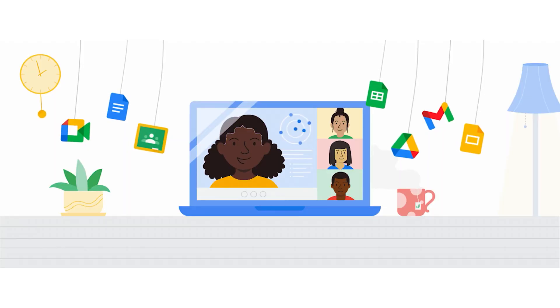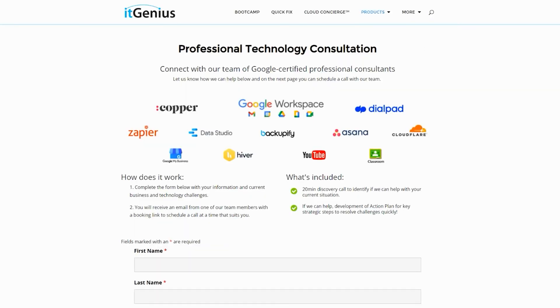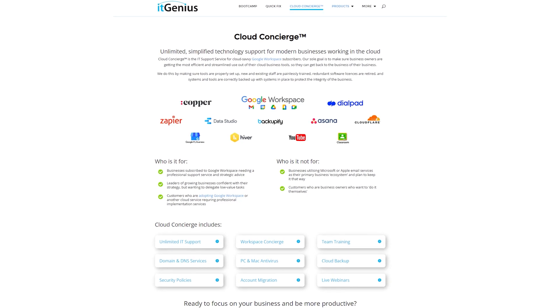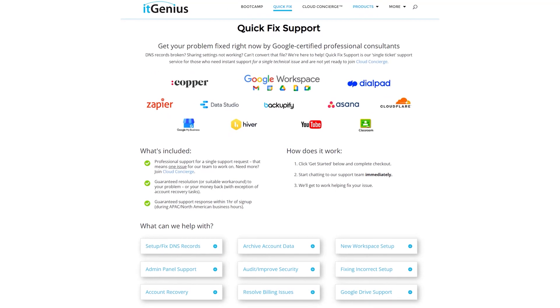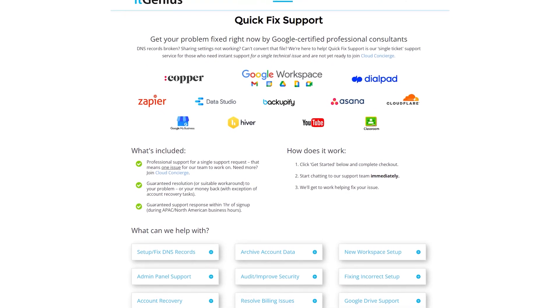If you're a business owner and you're interested in an audit on your technology stack or your Workspace account, or you're looking to do a project in the tech world, you can take advantage of our free consultation. And if you need help right now, consider joining Concierge or taking up a Quick Fix with our team for professional support for your tech stack.